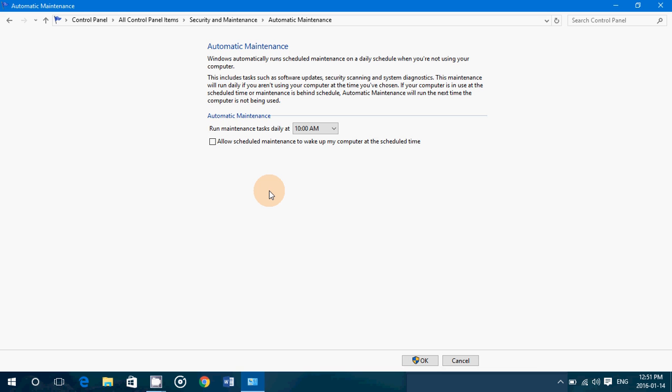And basically, remember that if your computer goes into Hibernate, it will not work because Hibernate is almost like a shutdown. Computer cannot wake up automatically from that.